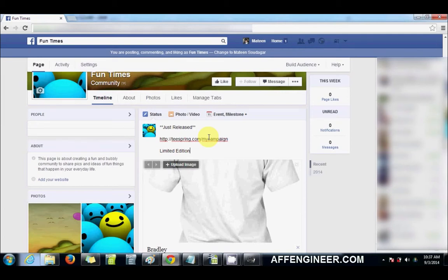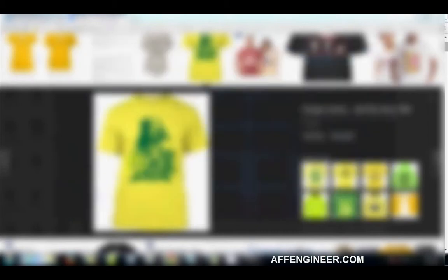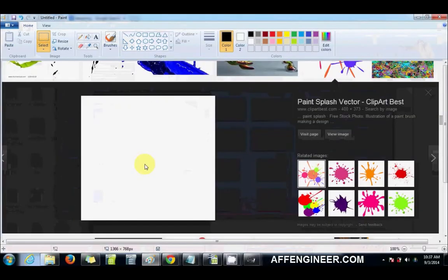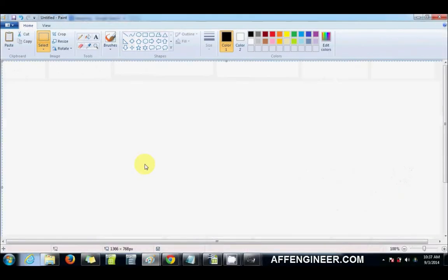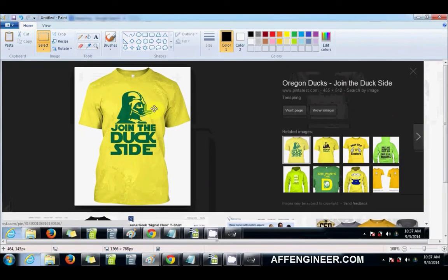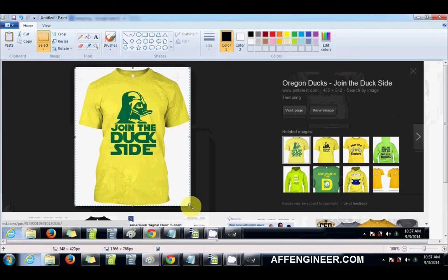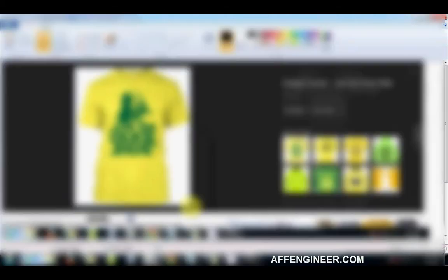And then I'll go get my campaign picture, so let's just pretend this is my campaign. I'm going to print screen that and we'll take it here.